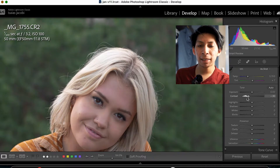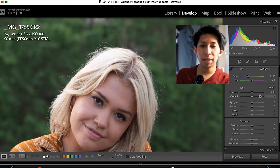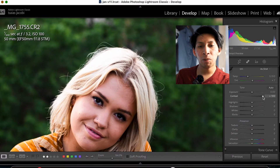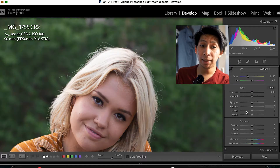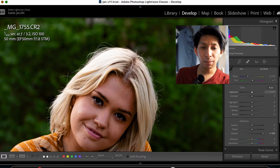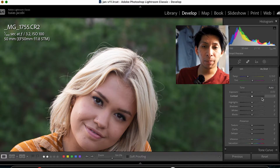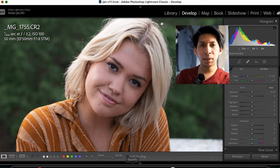Why would you use de-haze instead of the actual contrast tool? Well, as you can see, there's a huge difference when you use both sliders. If we bring the contrast up, the image gets darker with more contrast. If we bring de-haze up, you also get a little darker, but it looks quite different — they're very different tools.